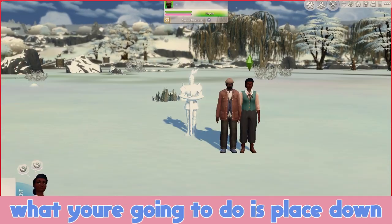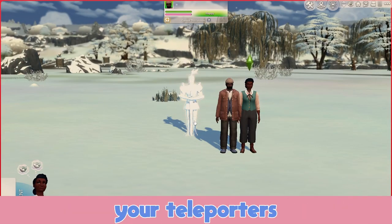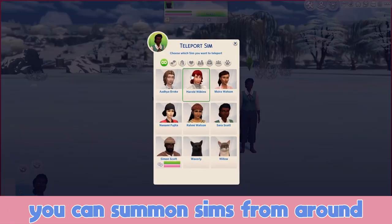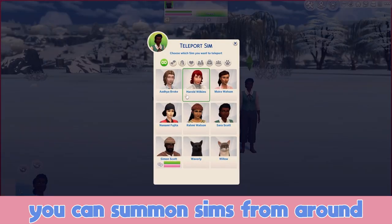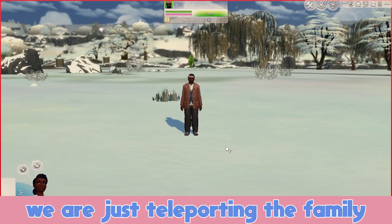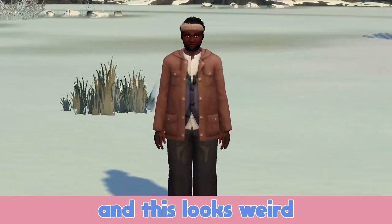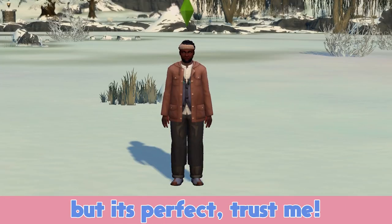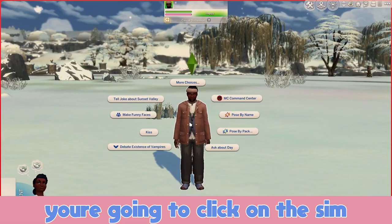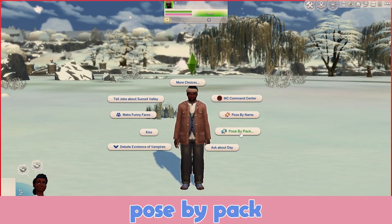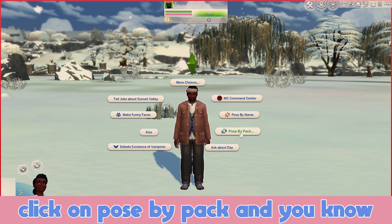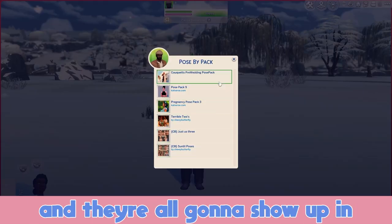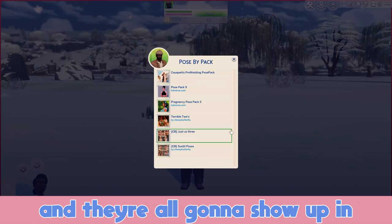So what you're going to do is place down your teleporters and you are going to teleport the sim there. You can't summon sims from around the world — we are just teleporting the family, and this looks weird but it's perfect, trust me. You're going to click on the sim and in the menu it says 'pose by pack.' Click on 'pose by pack' and all the pose packs you downloaded are going to show up in this menu.